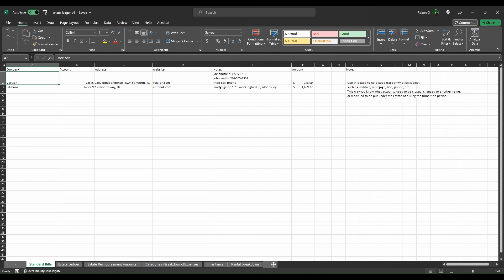So I created this for myself to use as me being an executor. I'm offering this to you guys at a nominal price of $10, and you'll find the link for this ledger inside the description to this video.